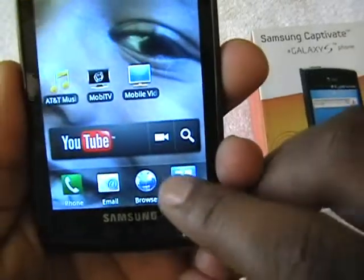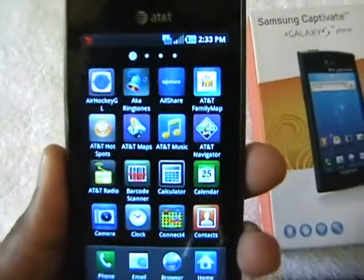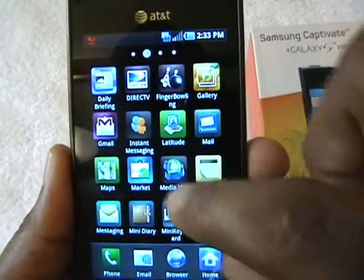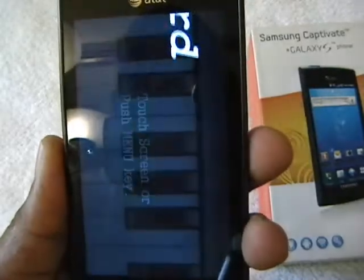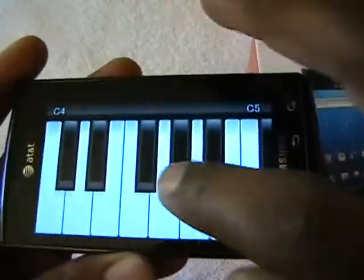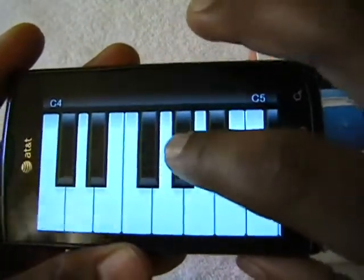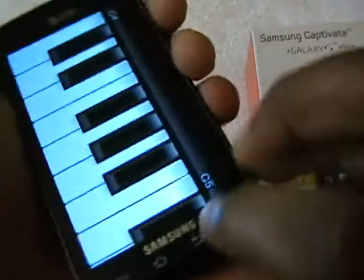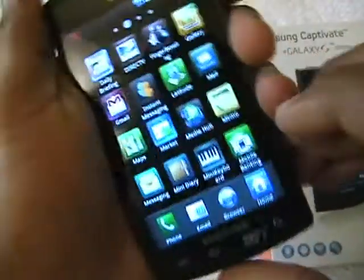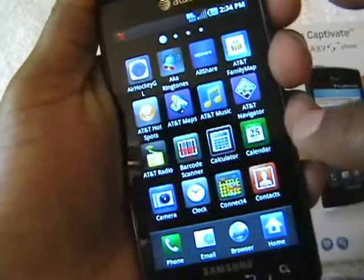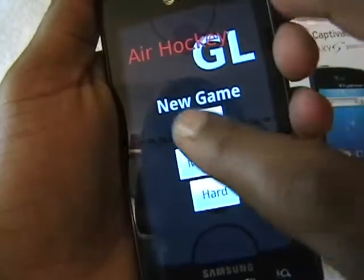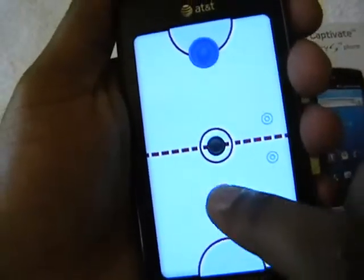Here are your applications — you can click into your applications and access all your Android apps. For example, here's a keyboard app you may have seen on the iPad — you can play it like a piano, something fun. Here's also a nice app showing the graphics of the game Air Hockey, which you may have seen on the iPad or iPhone. The motion is very good and the sound is very good.